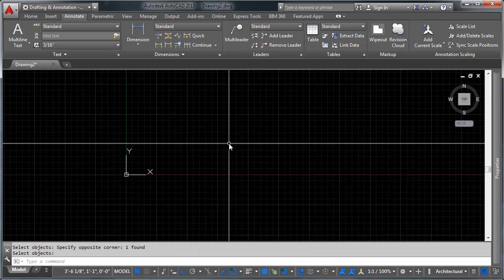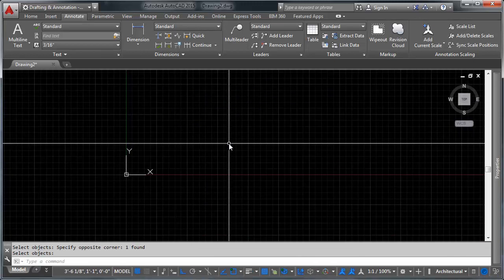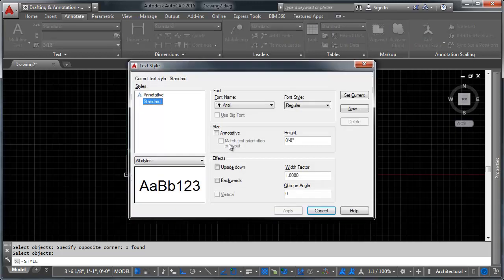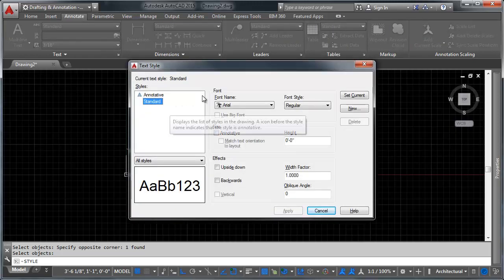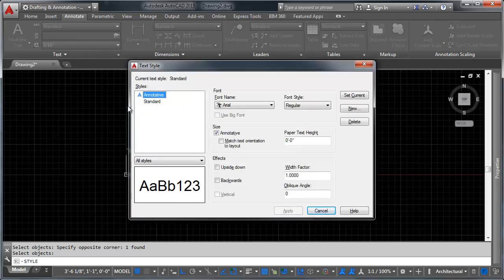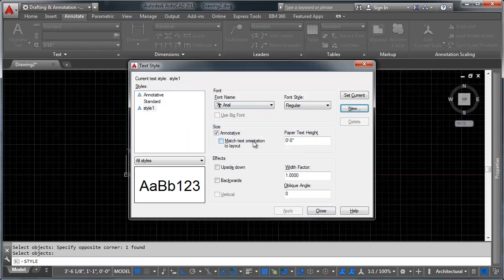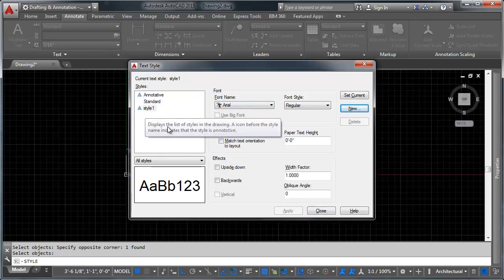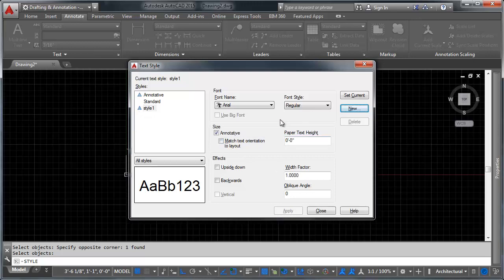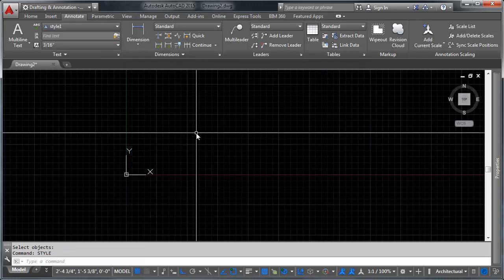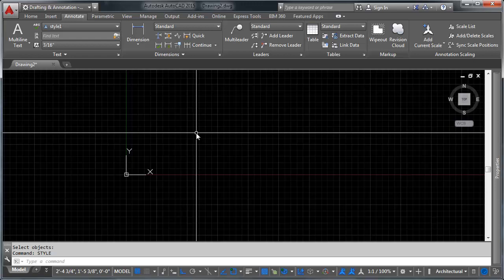Let's get started by creating a text style really quick. So we're going to go ahead and type style and up comes our text style dialogue. And I'm going to make a new annotative text style. It's going to be style one. And you can see it's annotative. We've got this end on architectural scale right there. We want it to be aerial. We want the paper text height to be .125, so an eighth of an inch. So let's go ahead and close this.